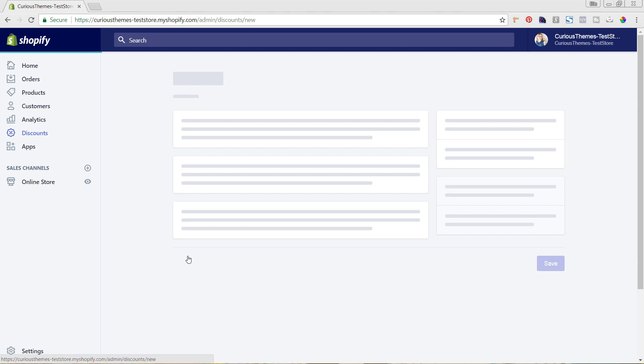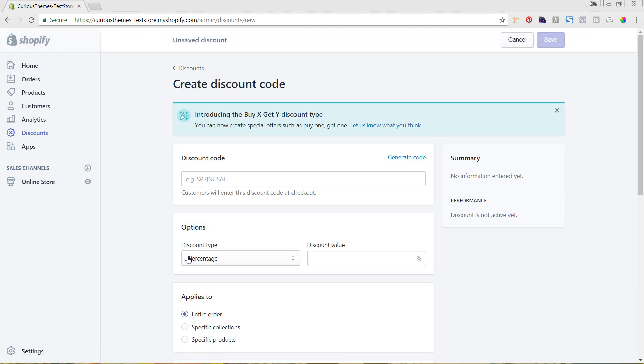You can see here the Buy One Get One example. The first thing we're going to do is in this discount field, we are going to name it. You can make that whatever you want it to be.